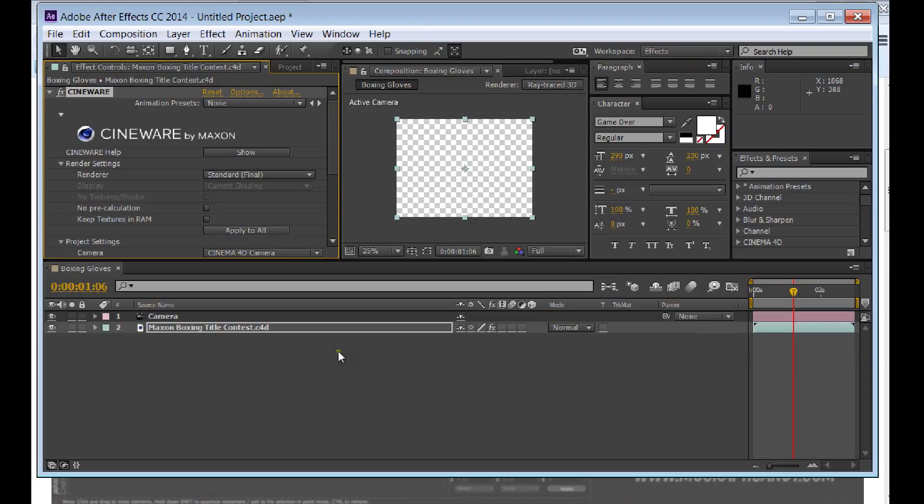Hey guys, this is Jonathan Holton with Mindwave Studios. We're going to show you how to get Cinema 4D Light working.